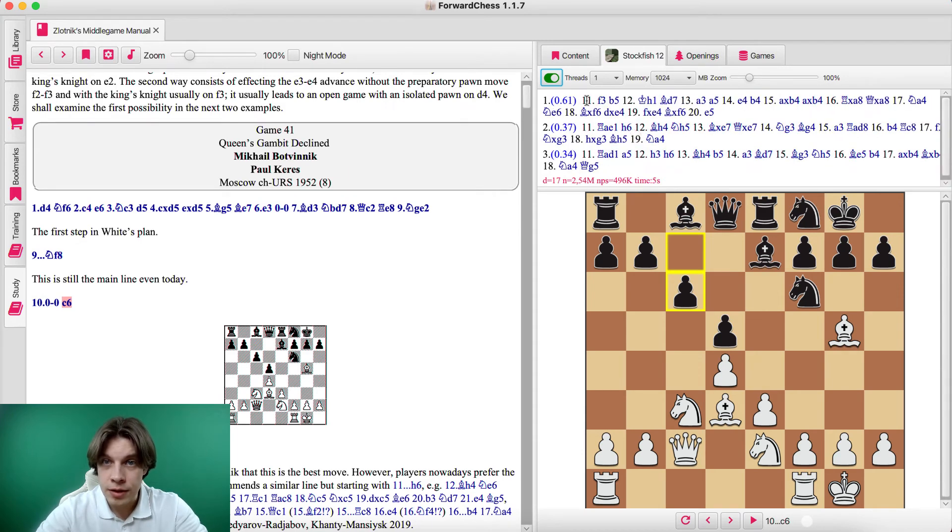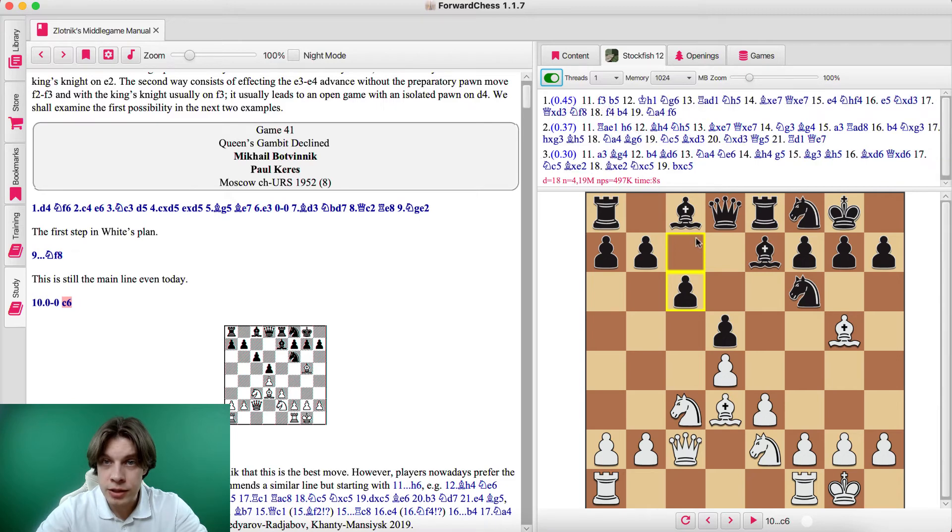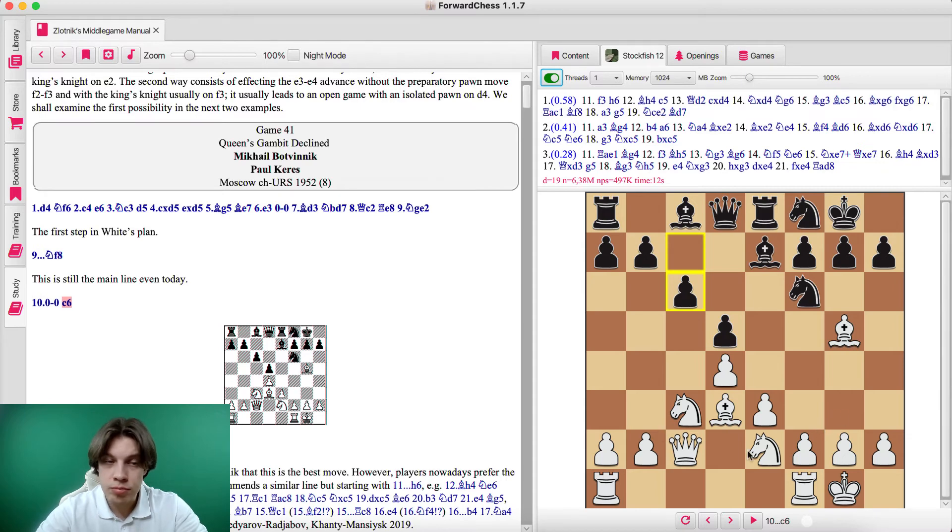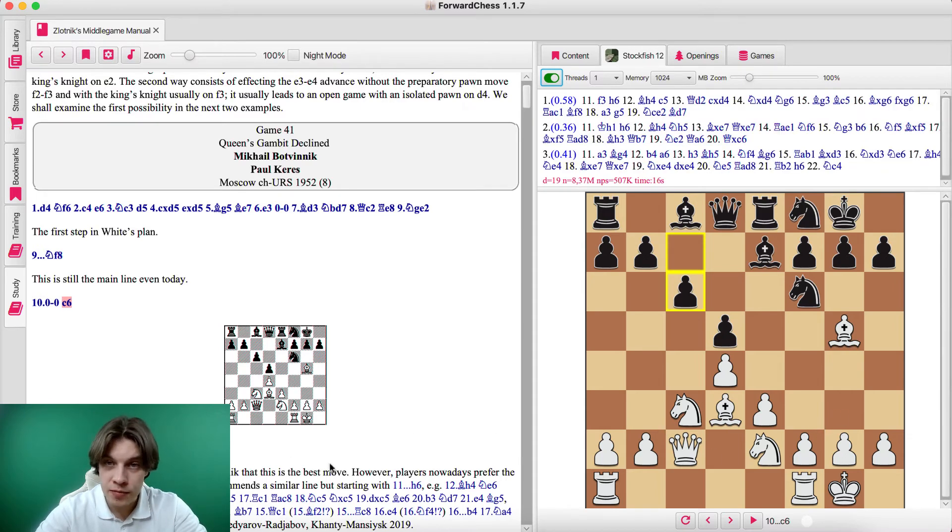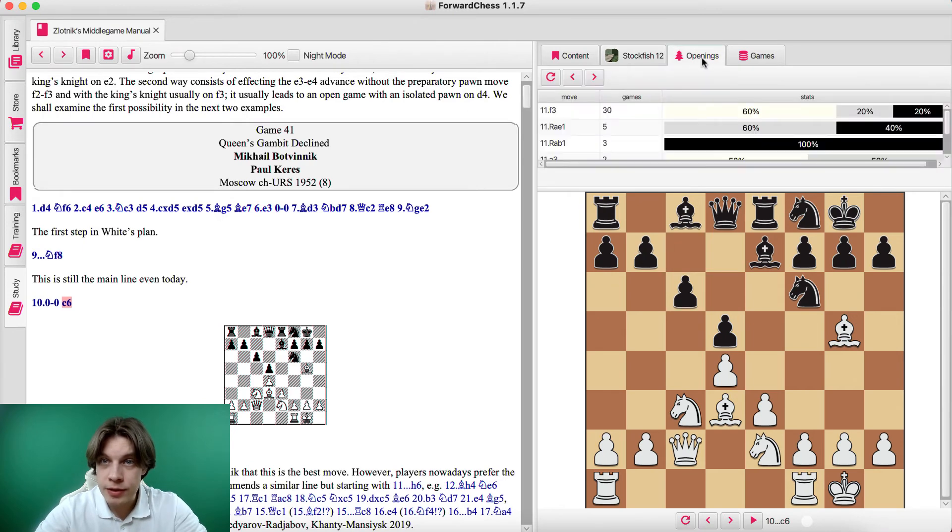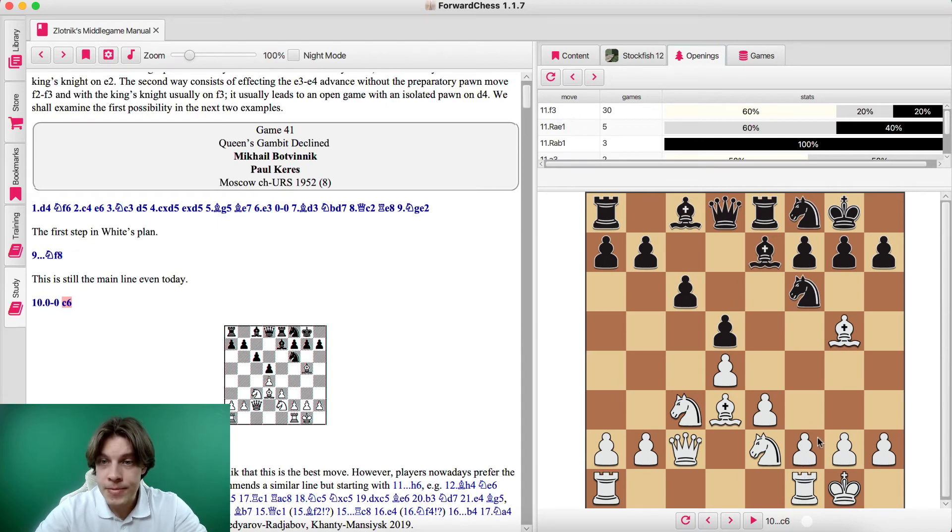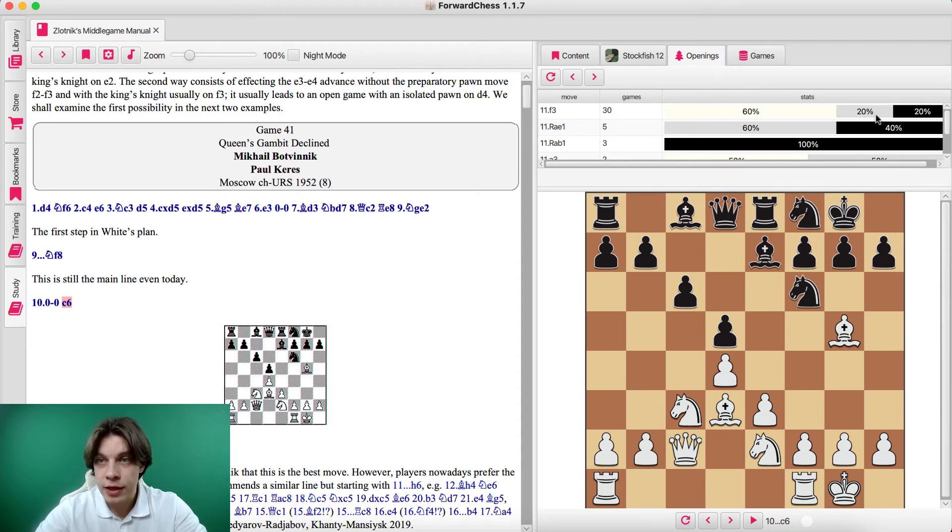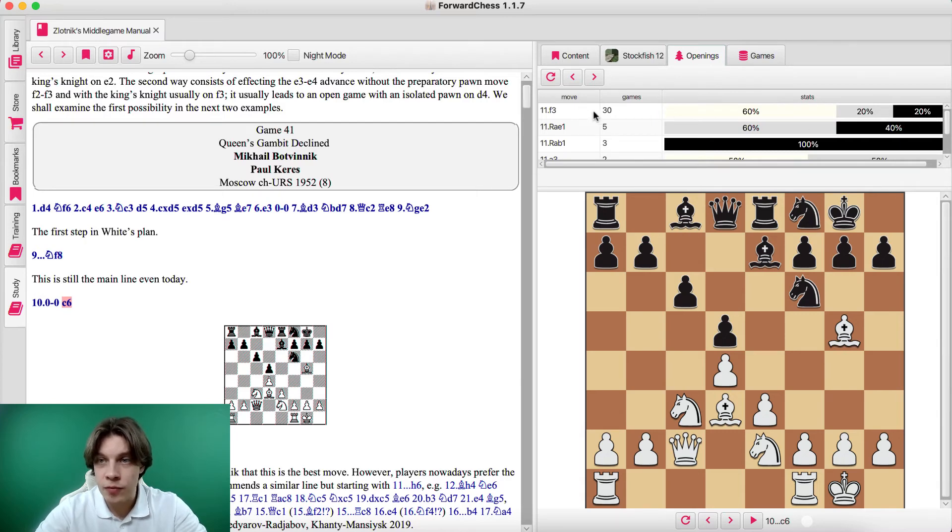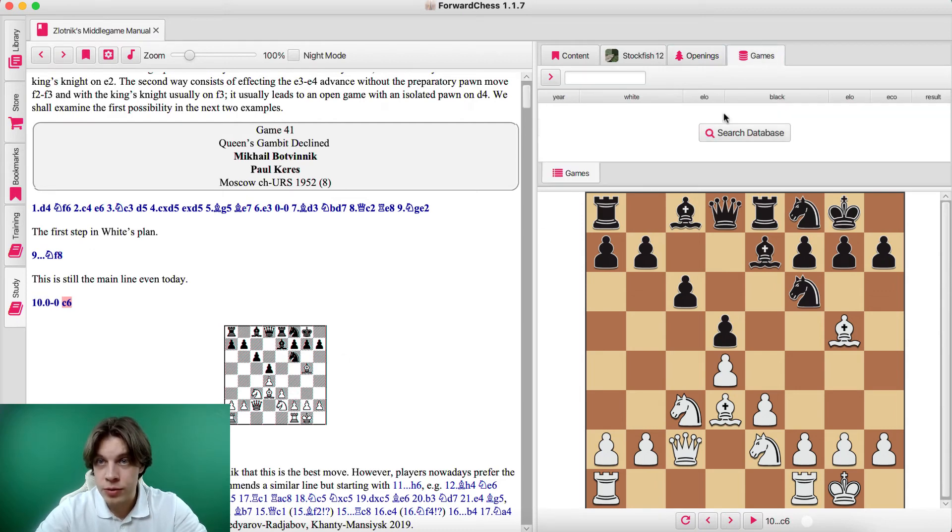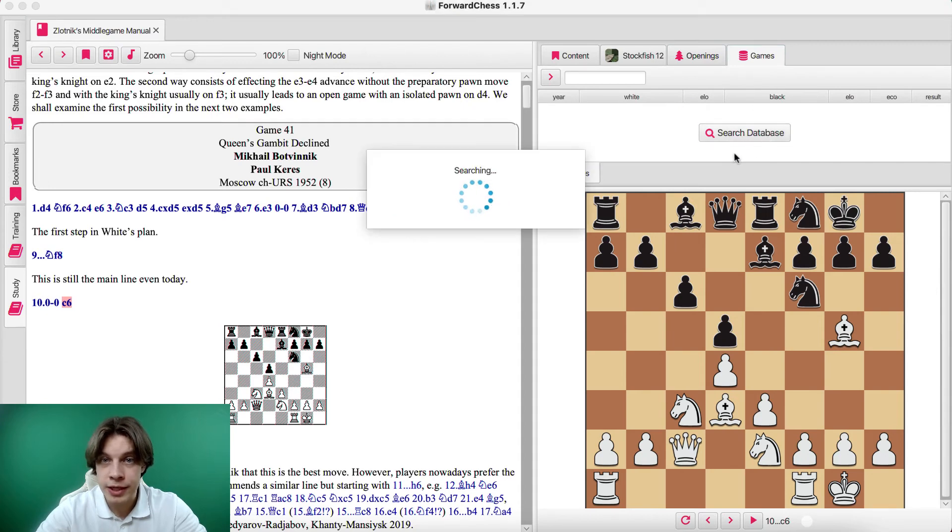Okay, looks like Rook a b1 is not suggested. f3 mainly, or Rook a e1. Maybe it was a previous version of Stockfish that agrees with it. Anyway, also you can find openings, so this is an openings book. And if you look at this position, you can find that f3 was the most popular move. 30 games were played there and in 60% of them White won, in 20% there was a draw, and 20% of all games with f3 move Black won. And if you want to look at these games, you can also click games and search database.